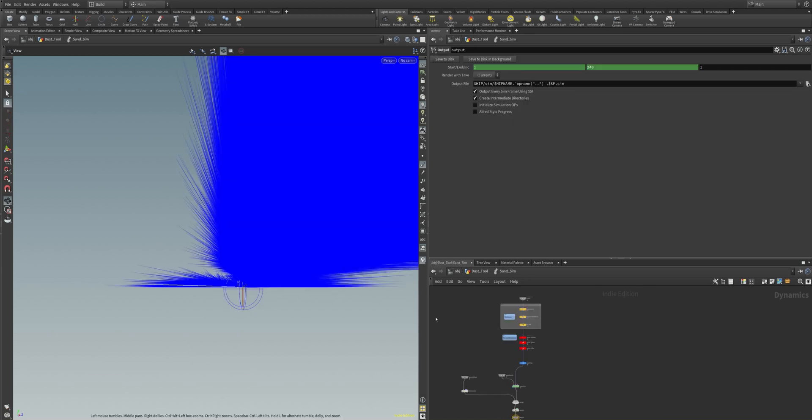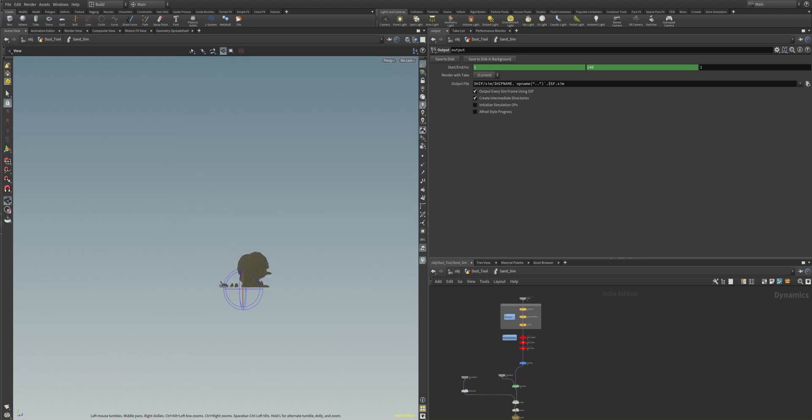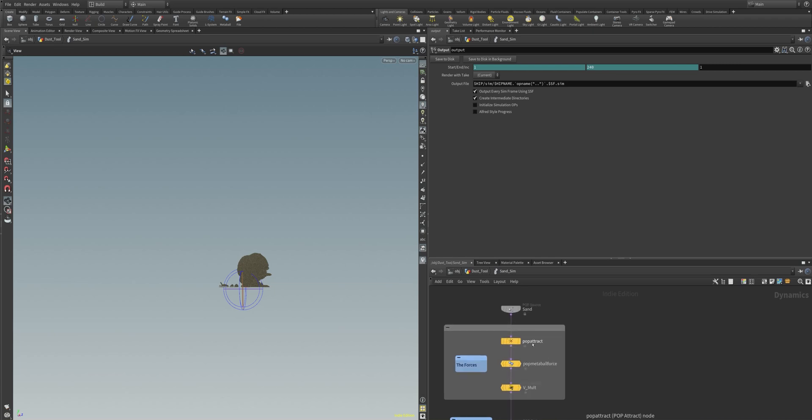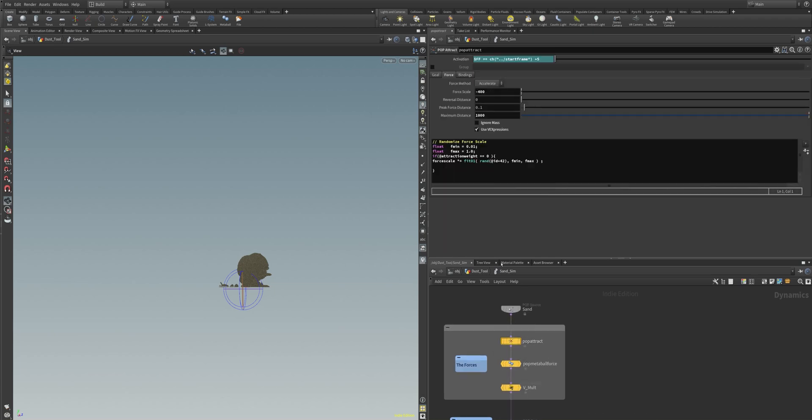Here in the sand sim you can pretty much create the look of your sand explosion. For example, we can use here the pop attract where we have the force scale of this sand system in a particle pop environment.